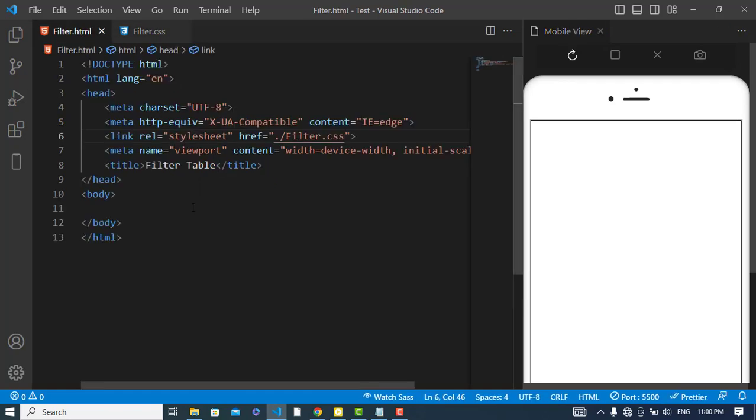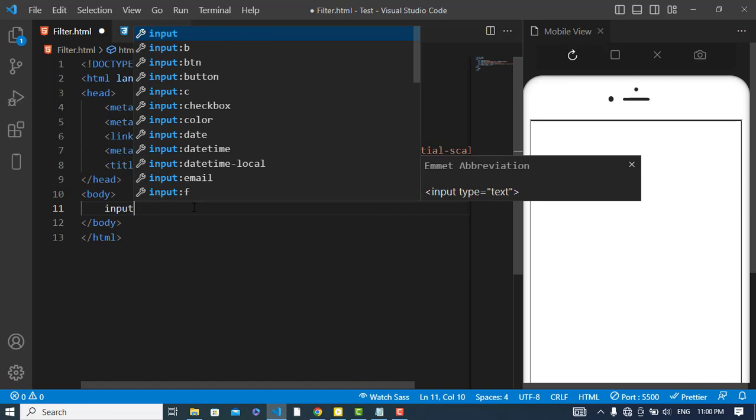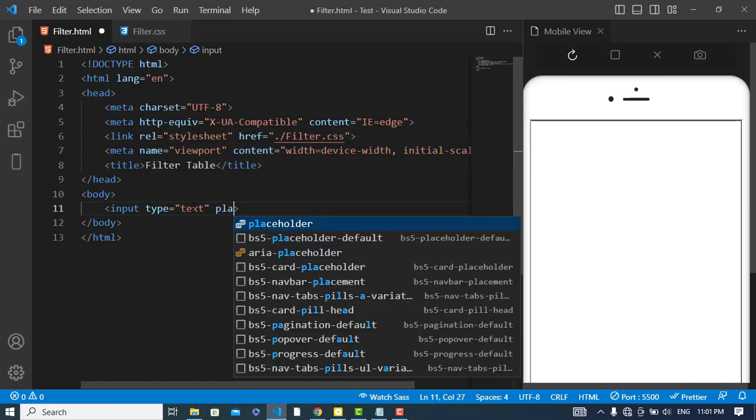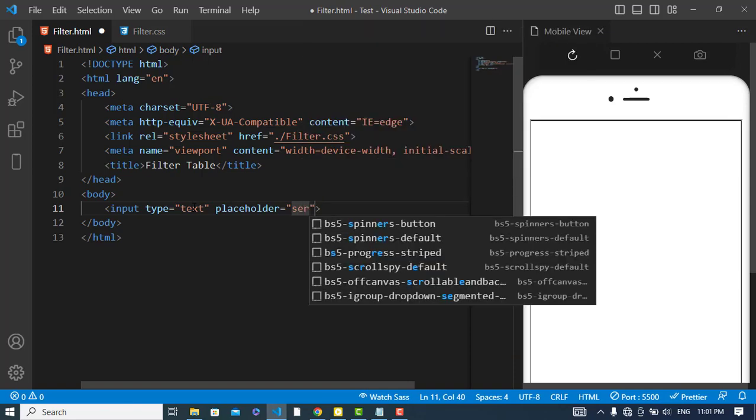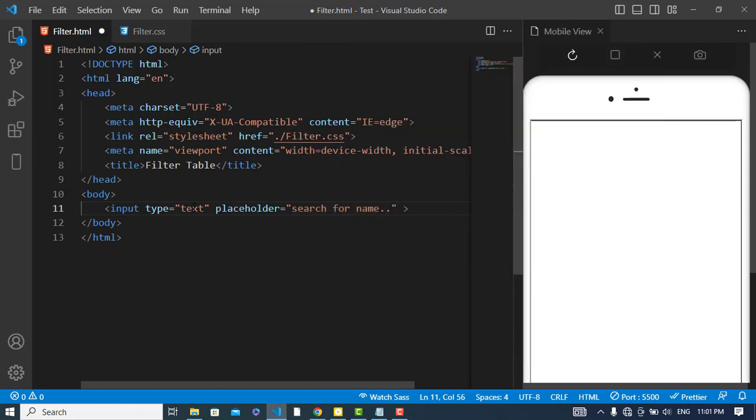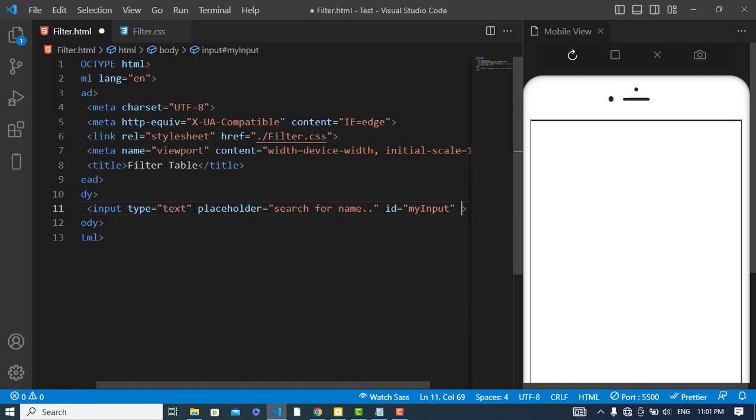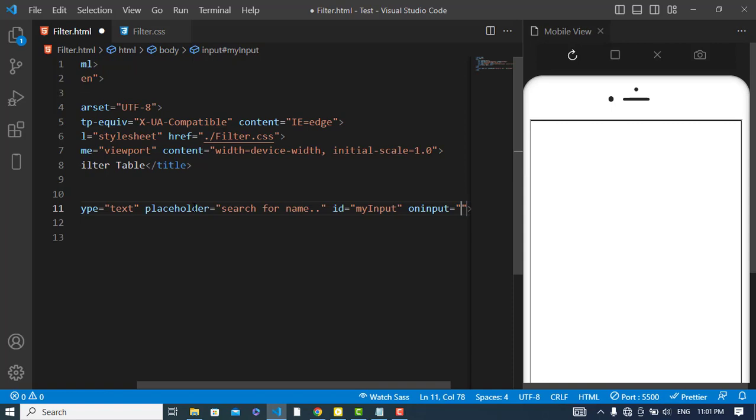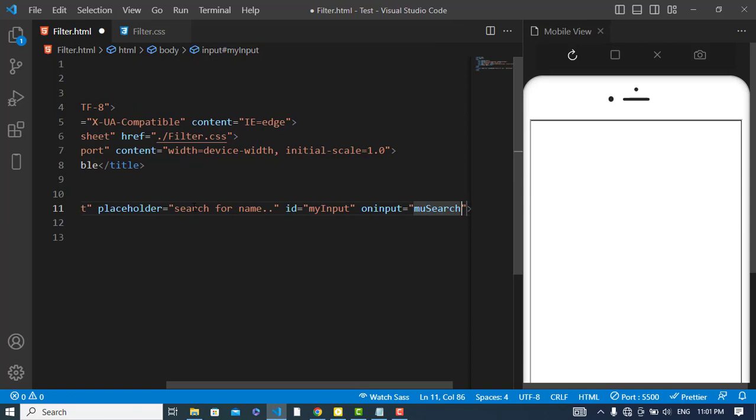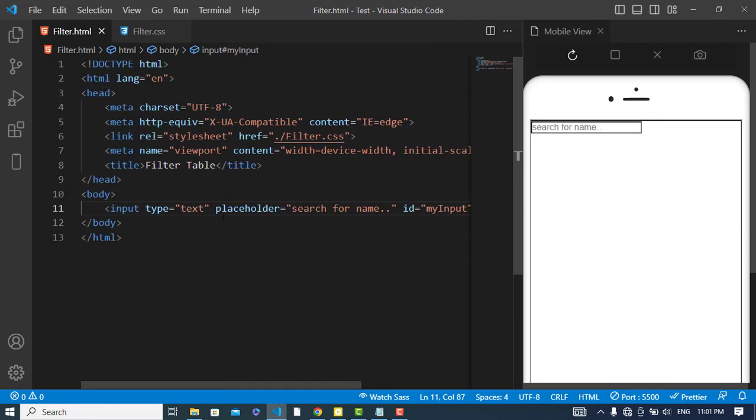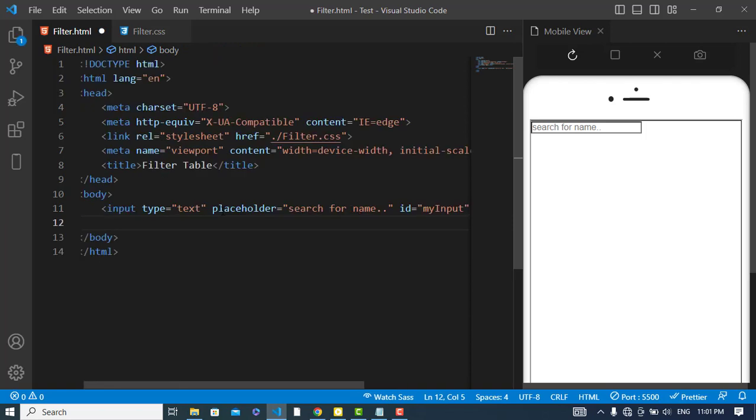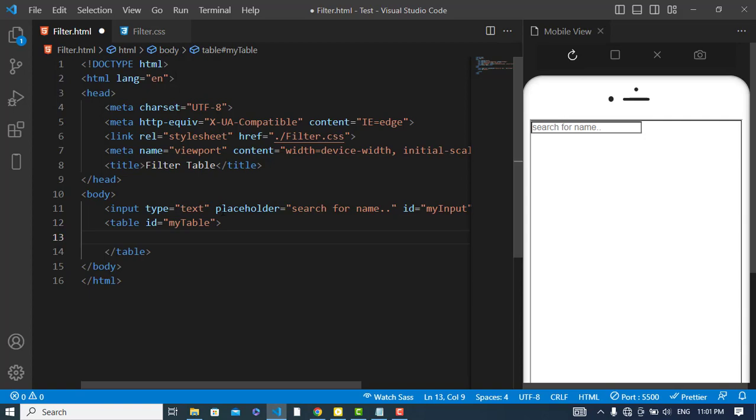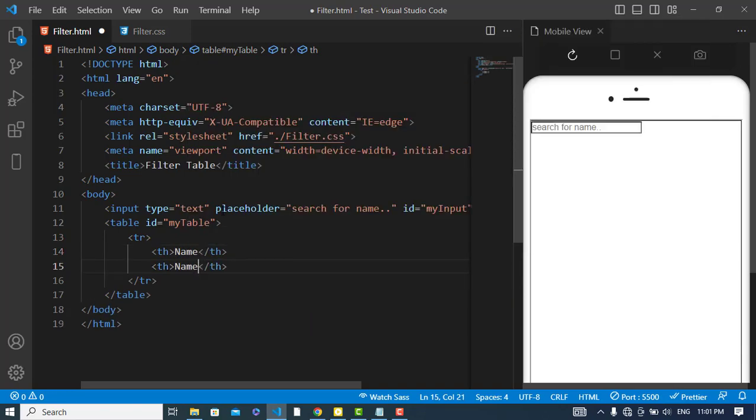So now first of all we will create an input field. Search, and ID is equal to myInput. Let's assign whenever we input a keyword or a character in it, we search, and we will create this function later. After that, let's create a table and assign an ID to this: myTable. Now let's create a table row with th. Here I will write 'Name'. In the second one will be for the 'Country'.